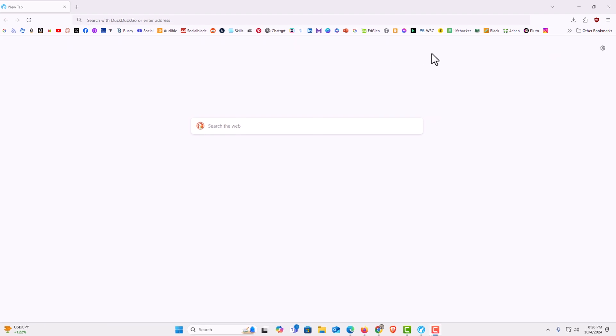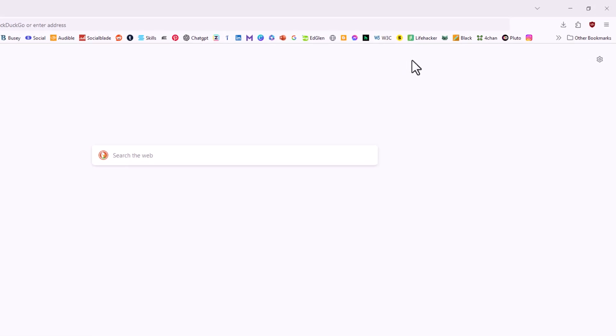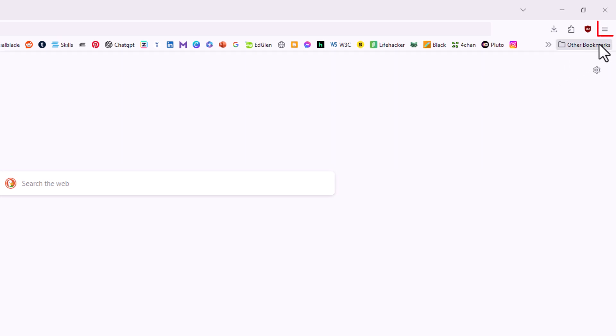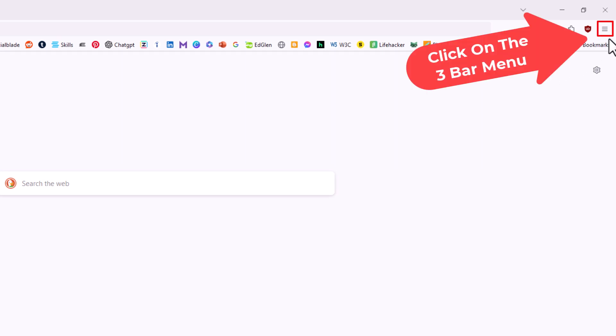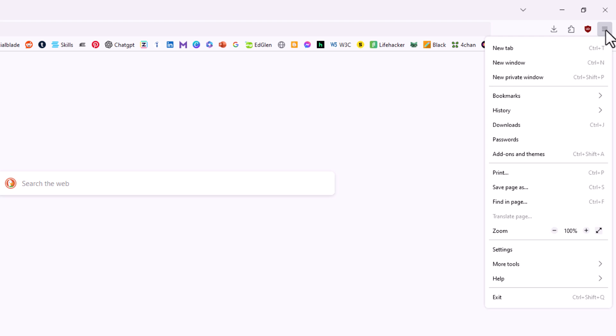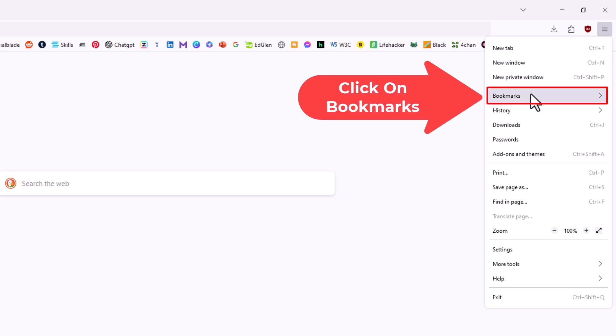To enable that or disable it, first thing you want to do is go up to the upper right hand corner, up to the three bar hamburger menu. You want to click on that. Then you want to go down to where it says bookmarks and click on bookmarks.